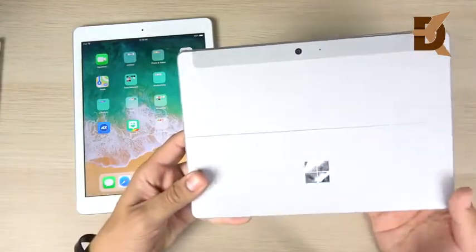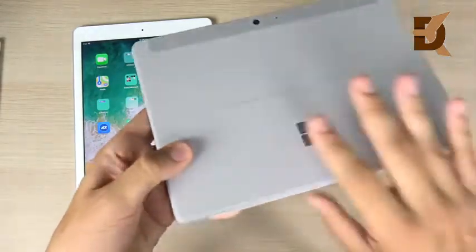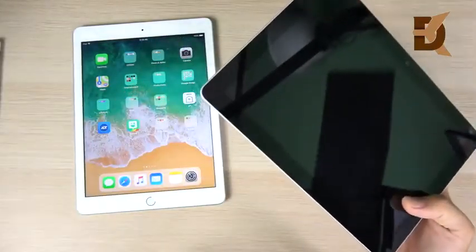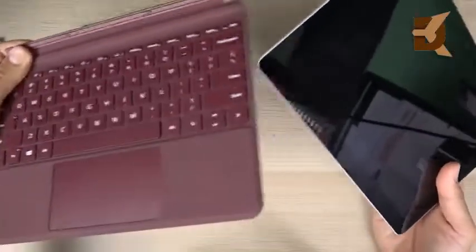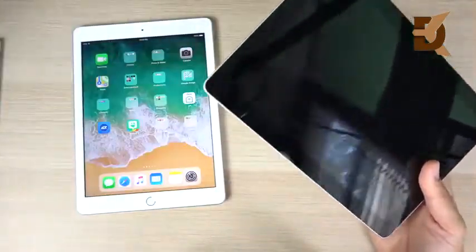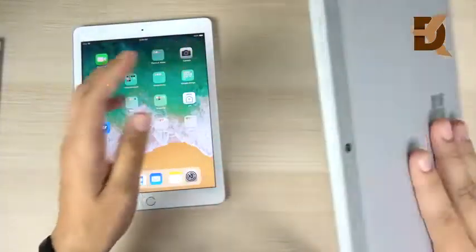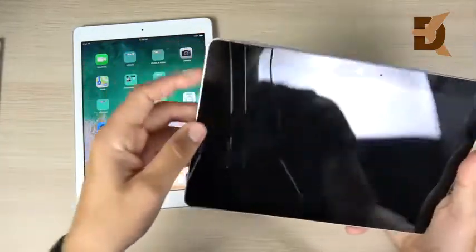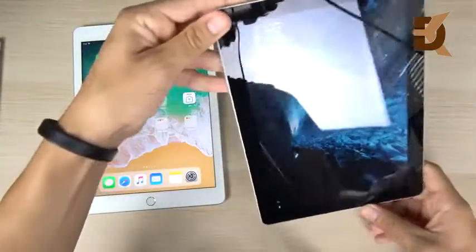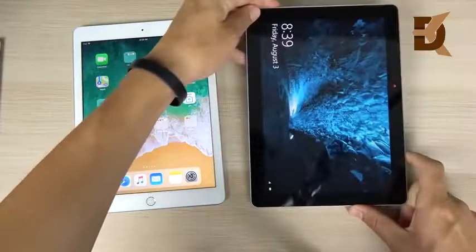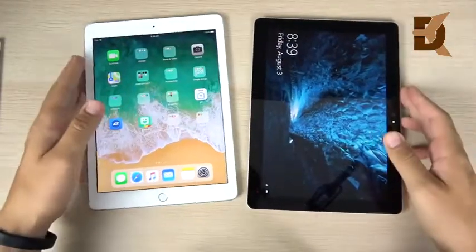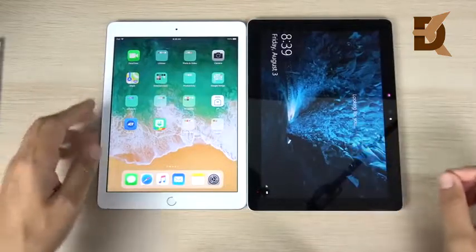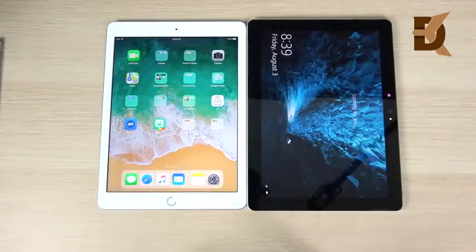Personally, the Surface Go has a more premium build, but the iPad has a more comfortable size. Adding a Type Cover to the Surface Go adds significant weight, and a keyboard case on the iPad adds weight too. Overall, the Surface Go is slightly heavier and slightly thicker than the iPad 2018.